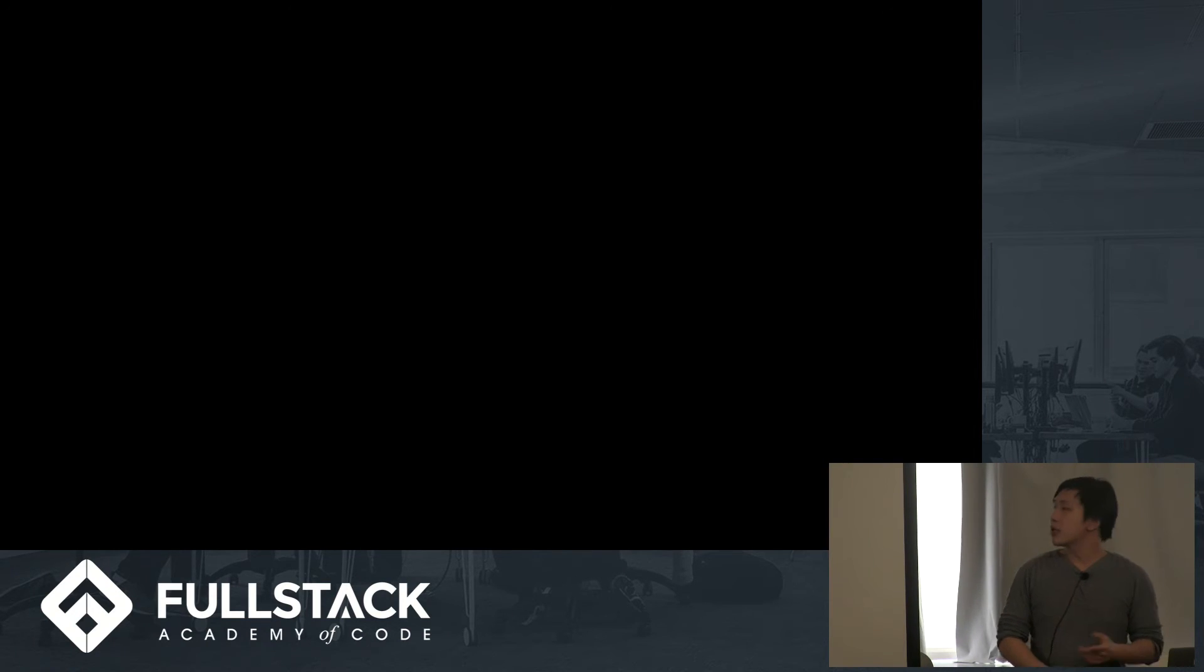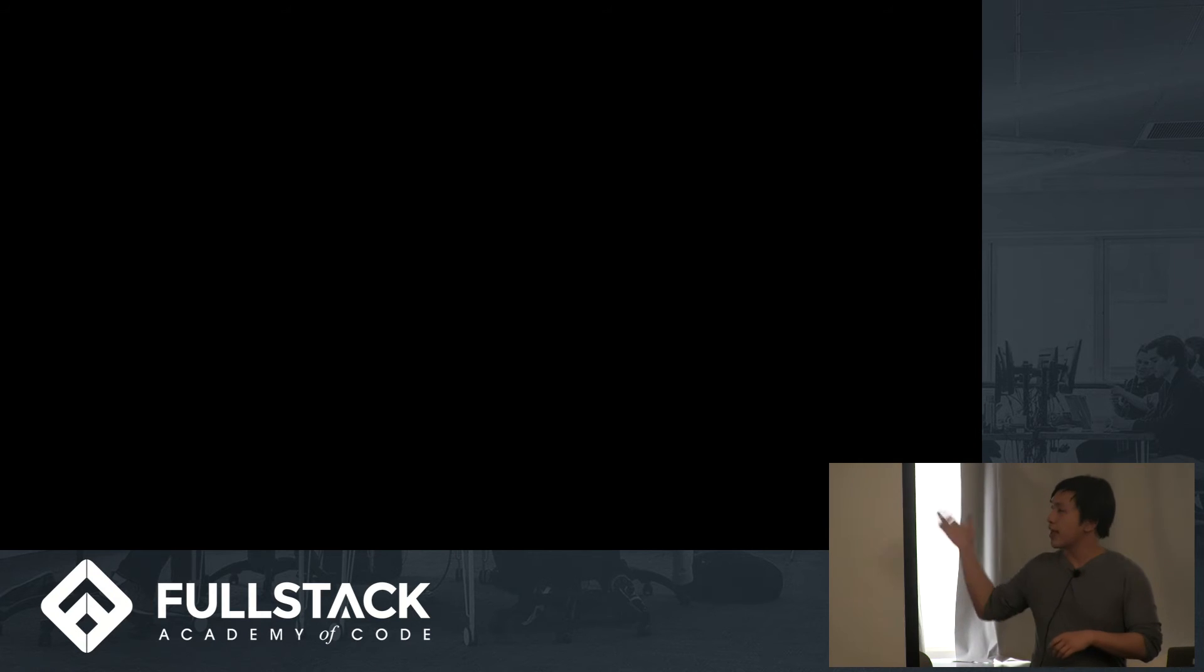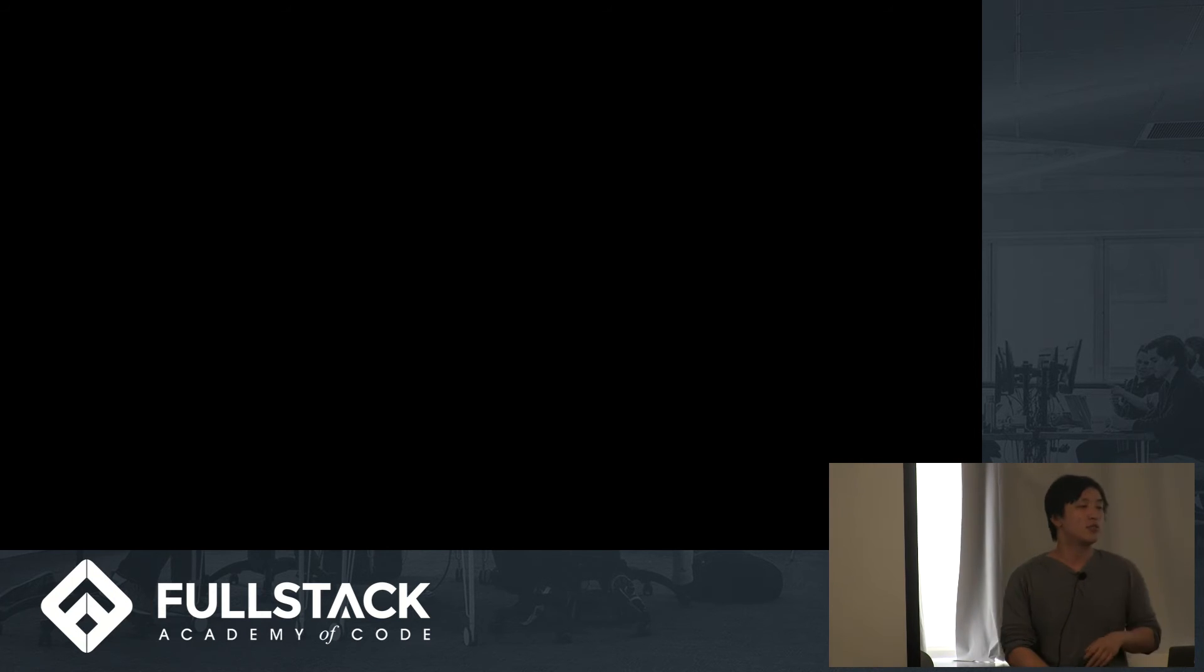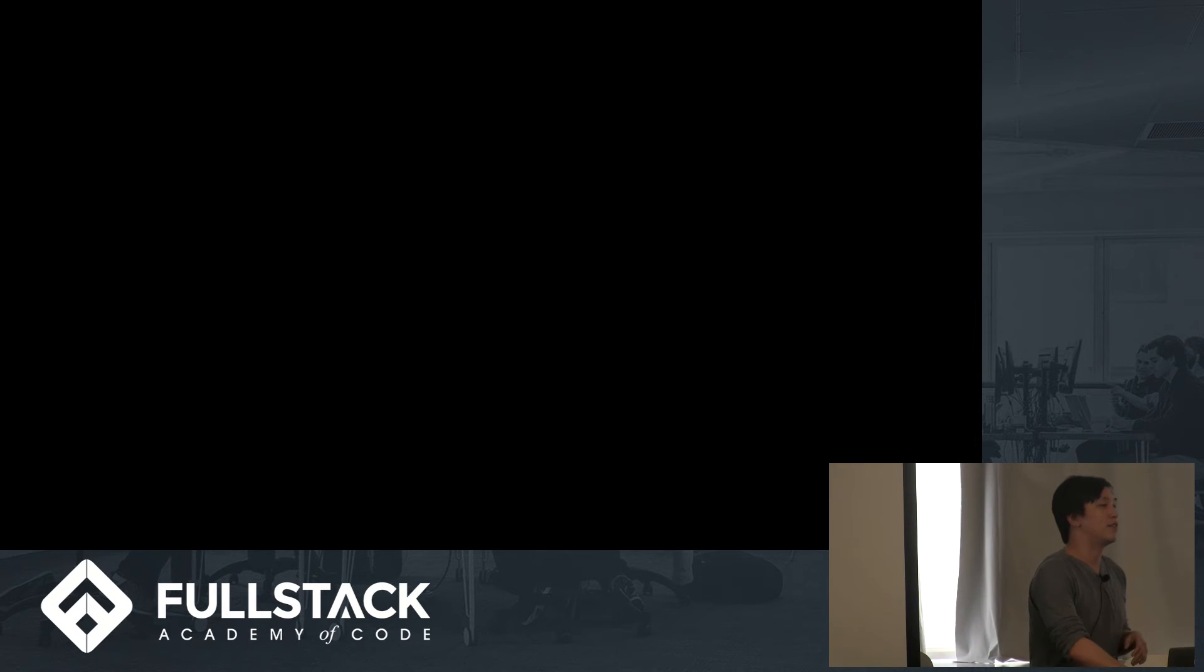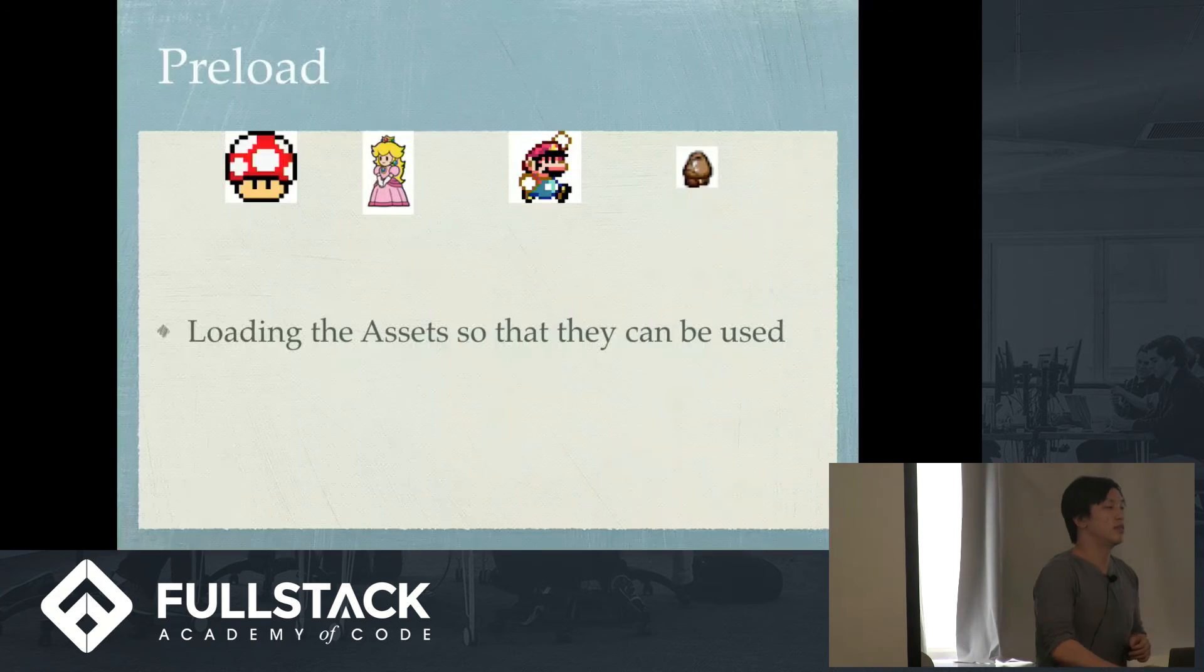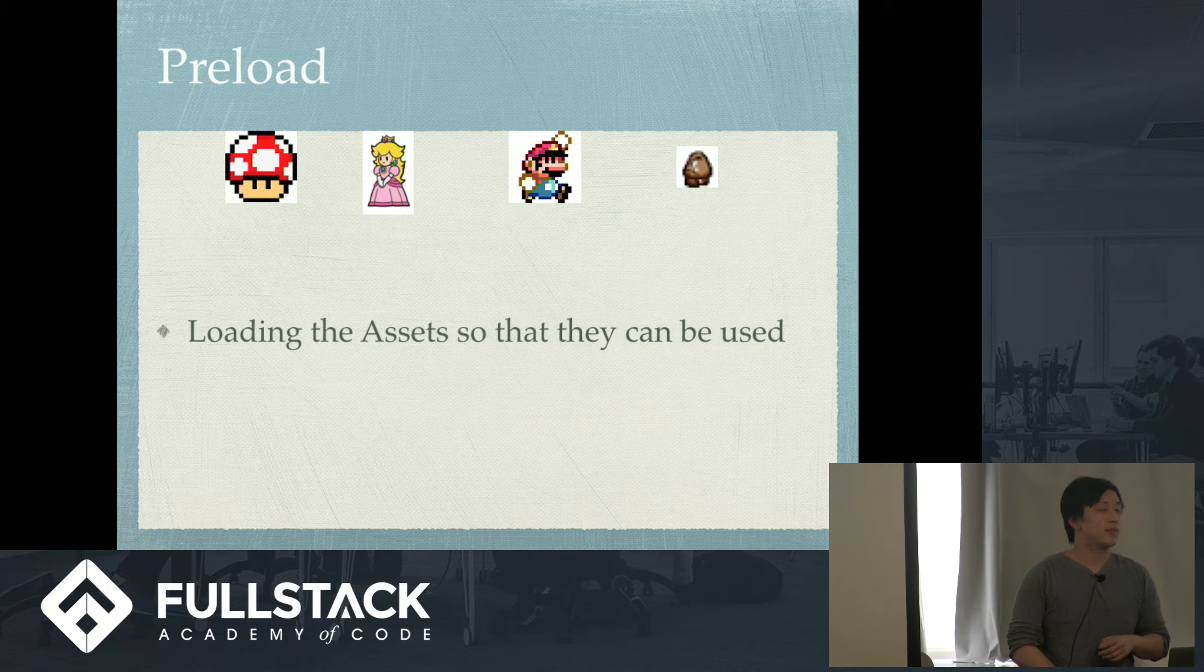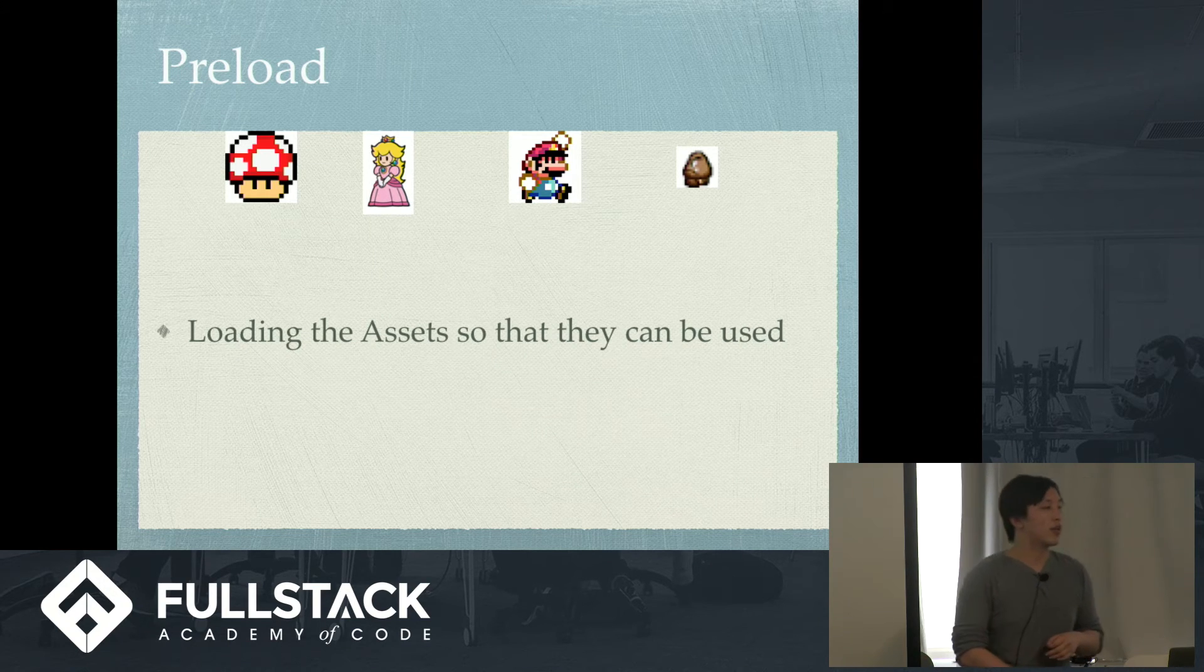So, what does this phaser.game make right now? Just a black screen, right? This is what you get if that's all you have. So, obviously, you need to put things in your preload, update, and create.